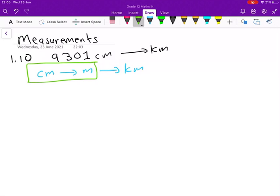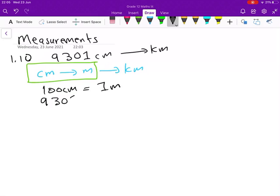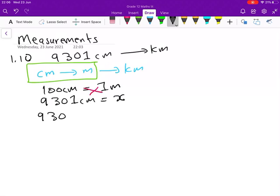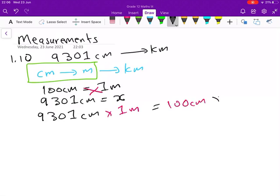Starting with Part 1 — centimeters to meters. What do we know? We know that 100 centimeters is the same as one meter. We are given 9301 centimeters and we want to convert that to meters. So what do we do? We cross multiply, so that we have 9301 centimeters multiplied by one meter, and 100 centimeters multiplied by x.